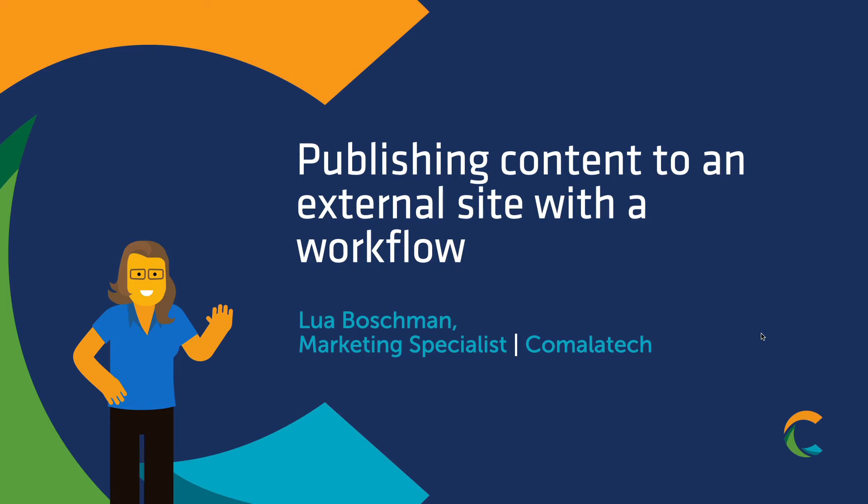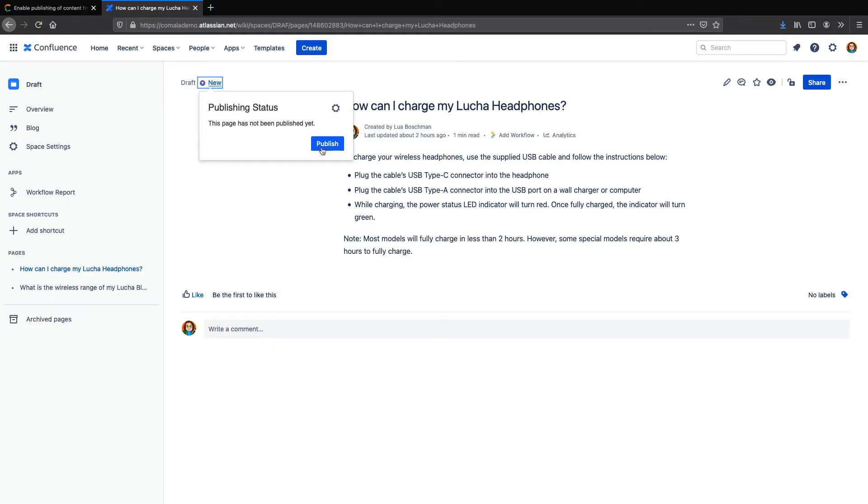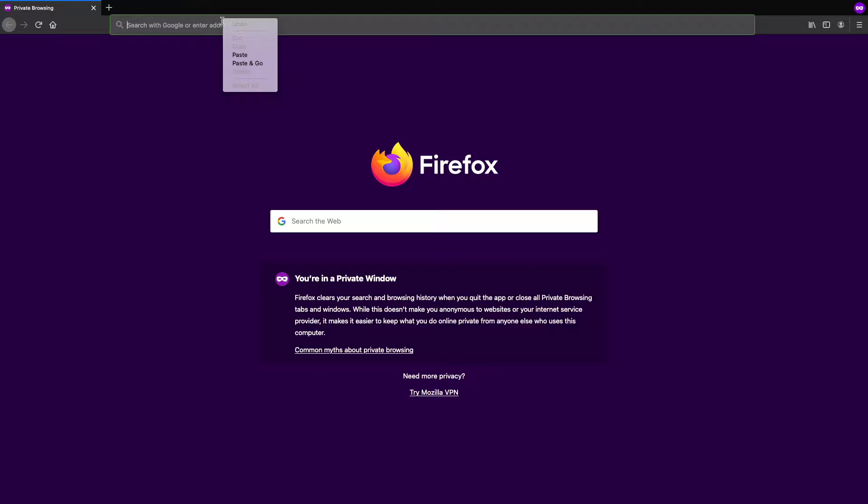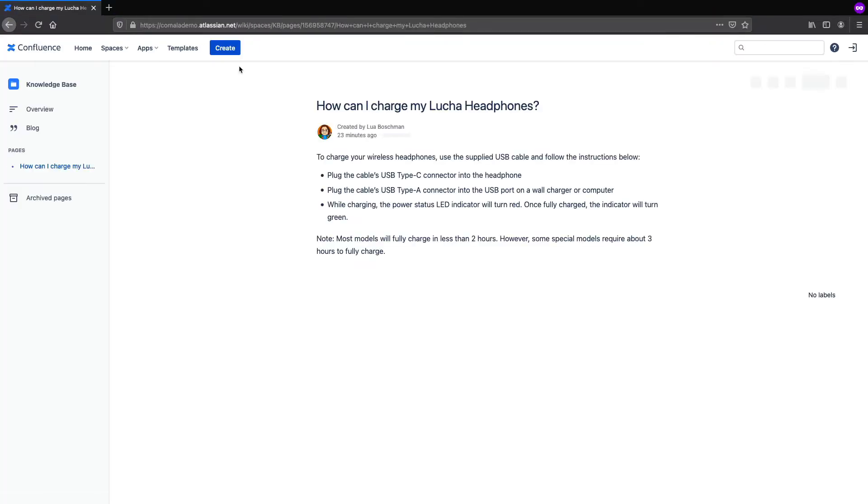Hi everyone, Lua here with another quick tutorial. In our last video, we showed you how to use Kamala Publishing to publish Confluence Cloud content to an external site.